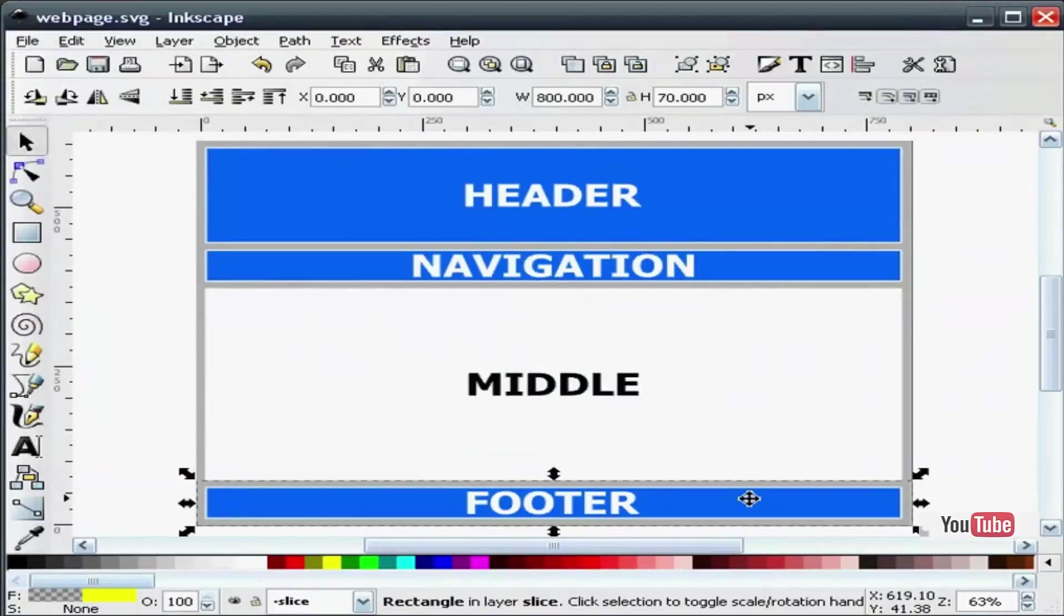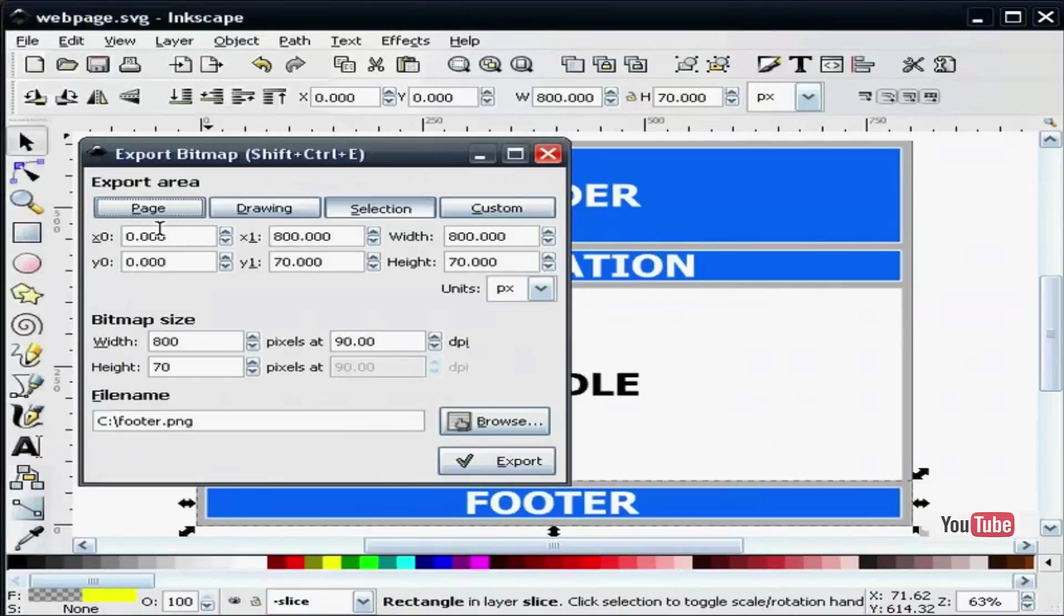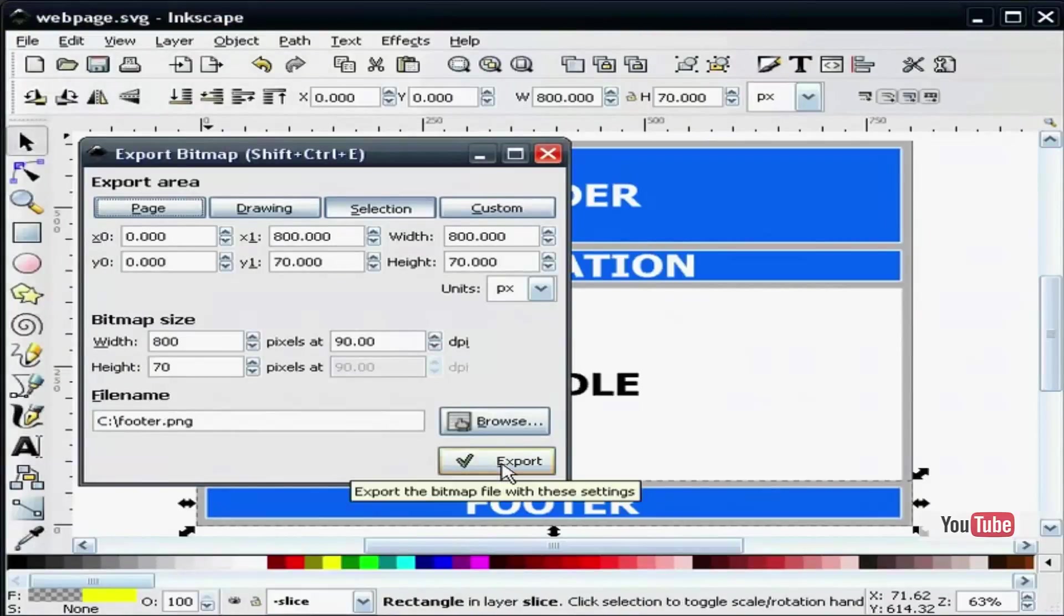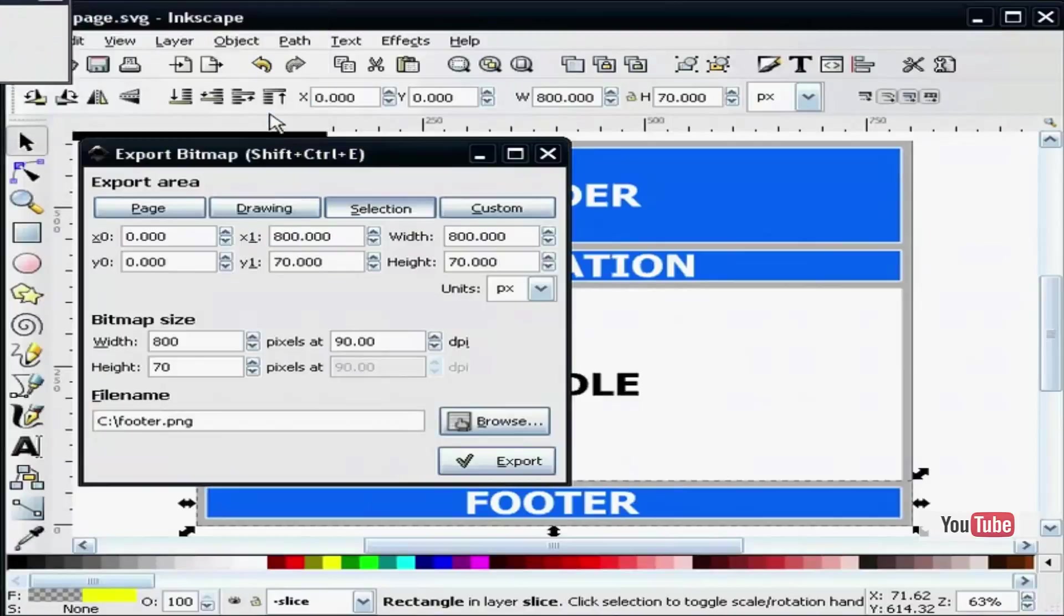And finally, I will get the footer. You can see it is named footer.png. I will export that.